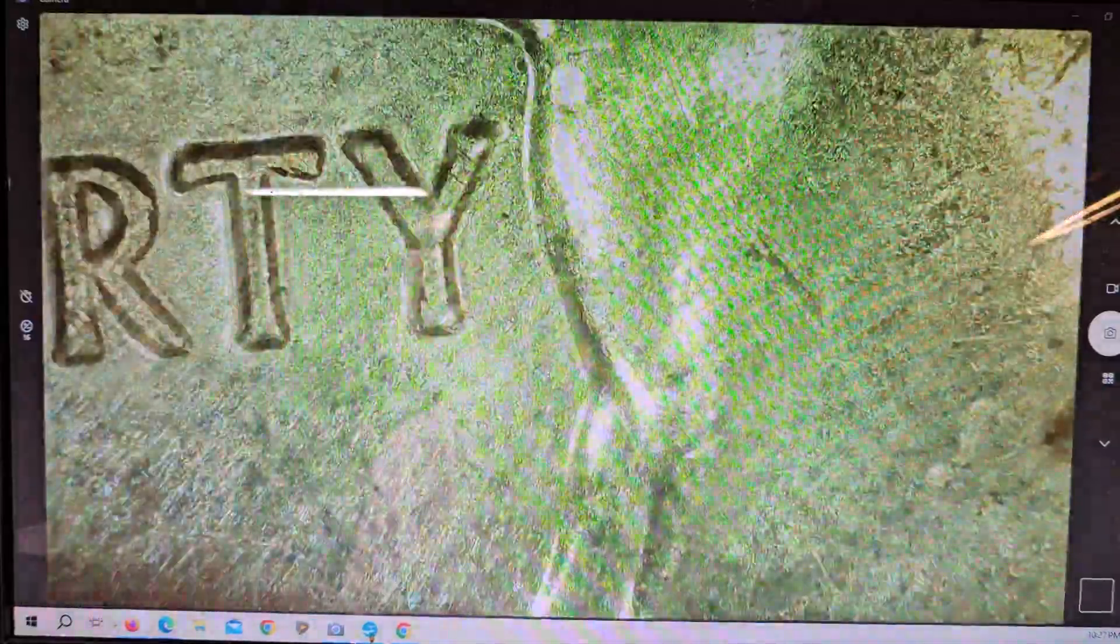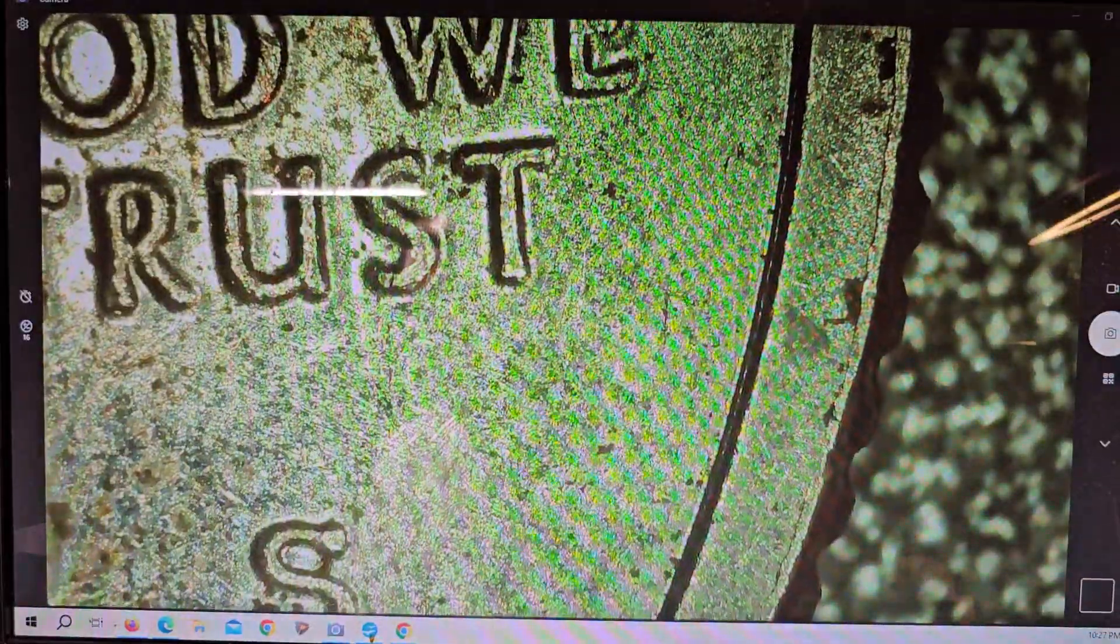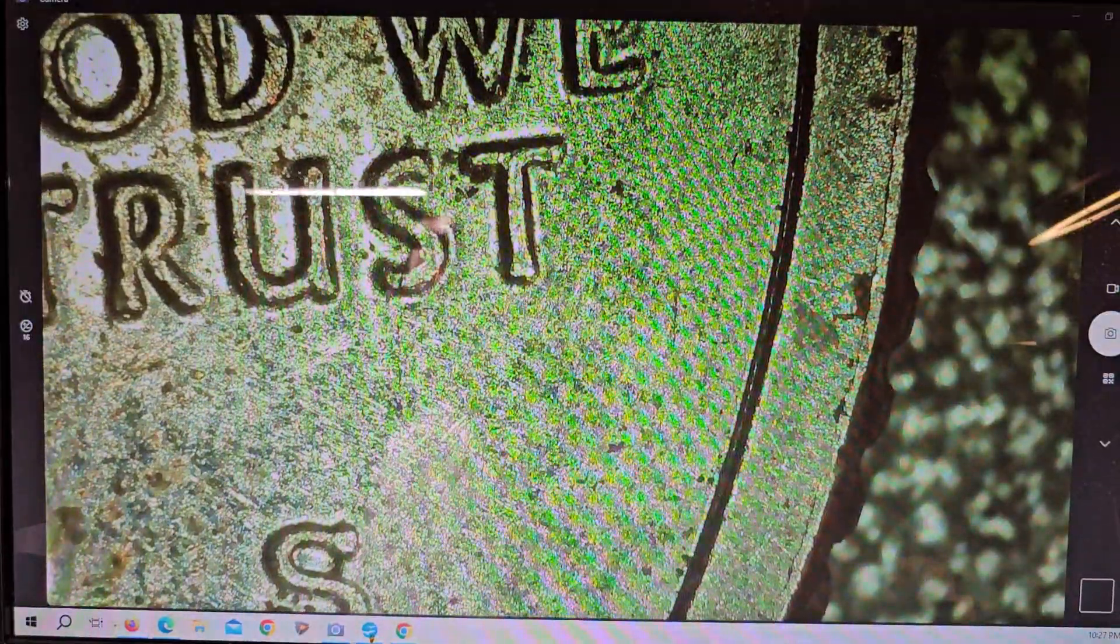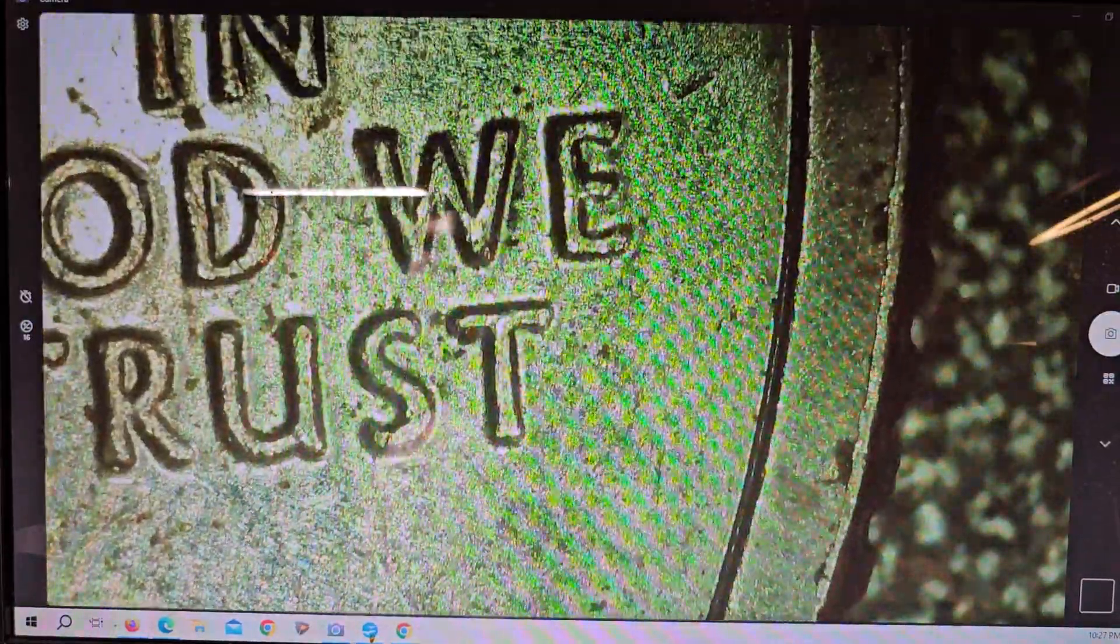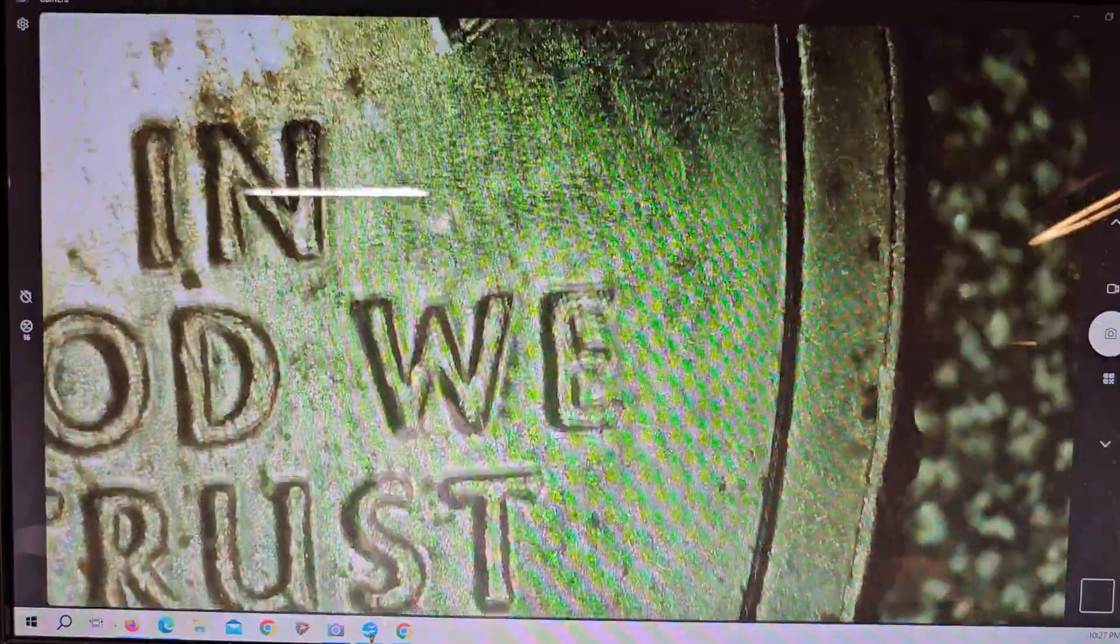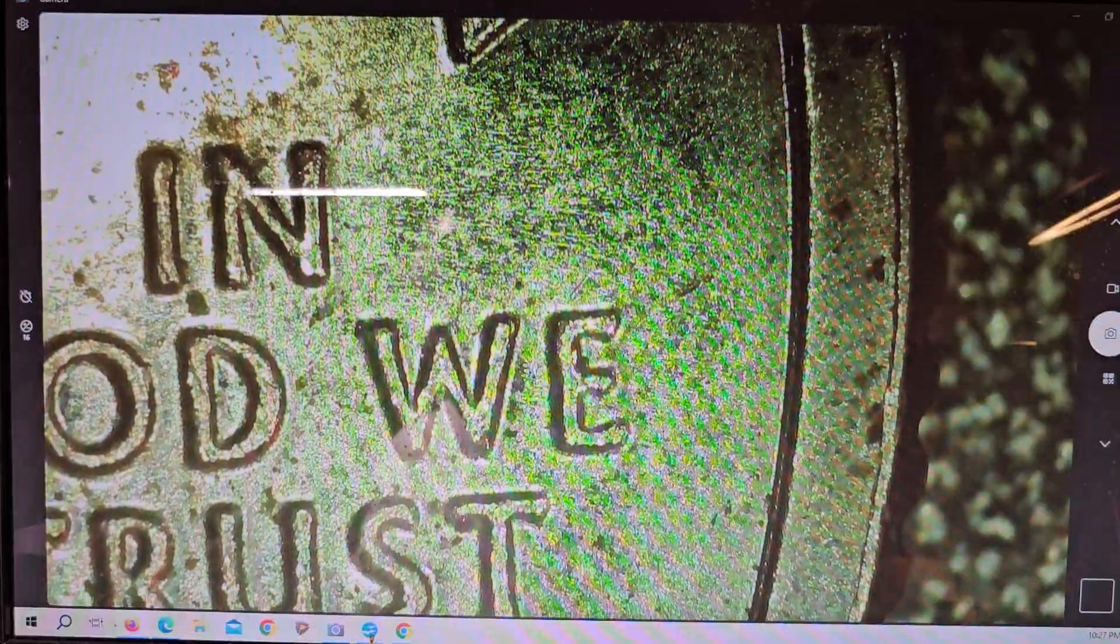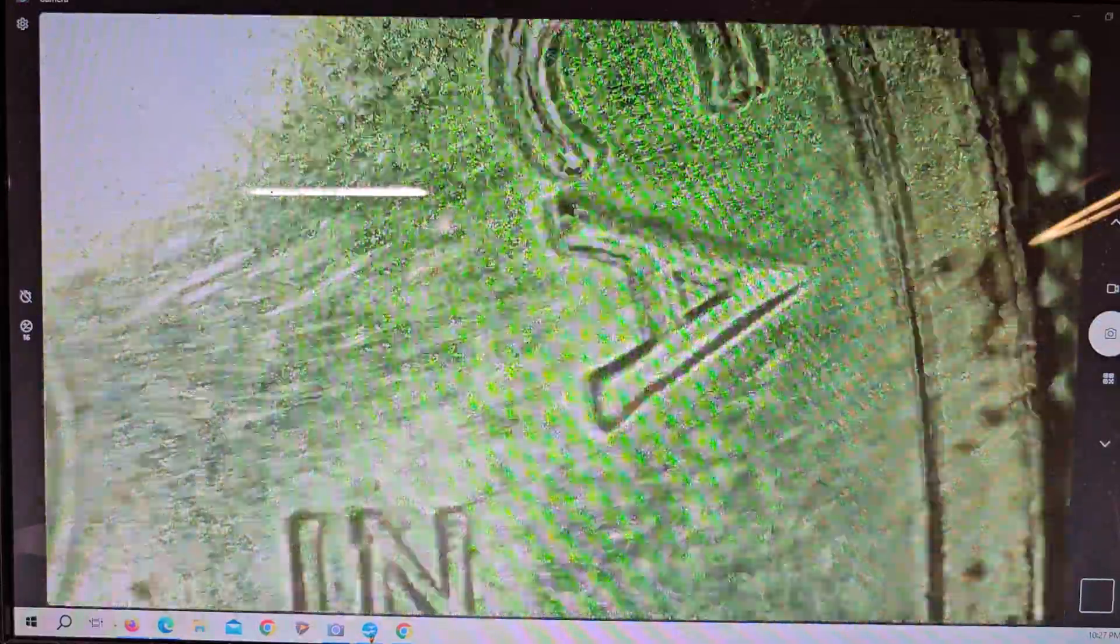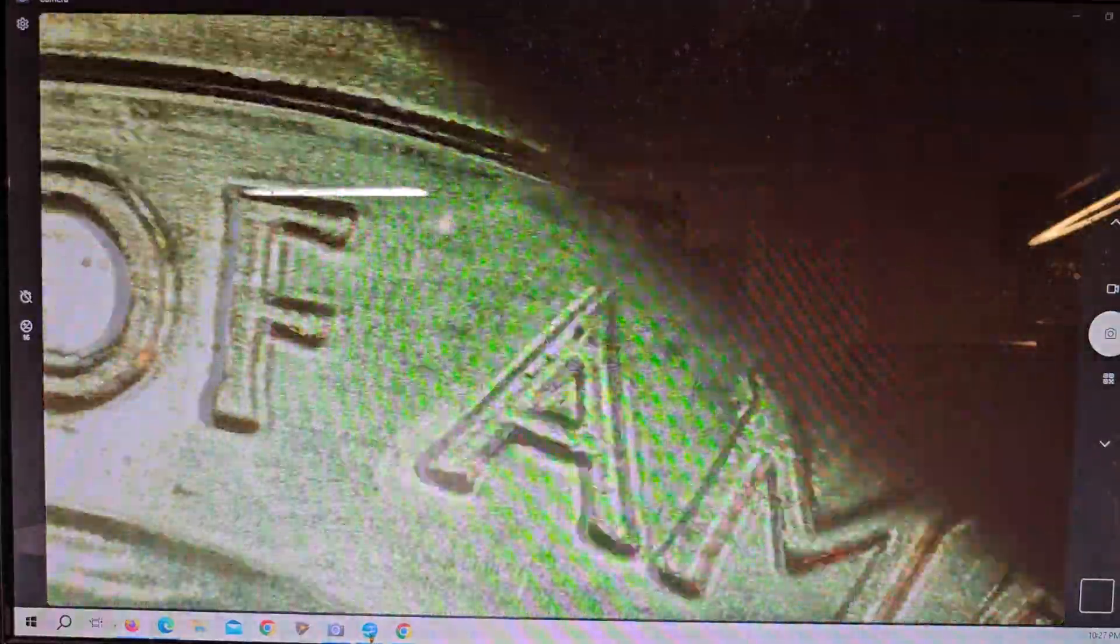It could be, but it just doesn't look like it. They made both business strikes or NIFCs. They made proofs and they made silver.